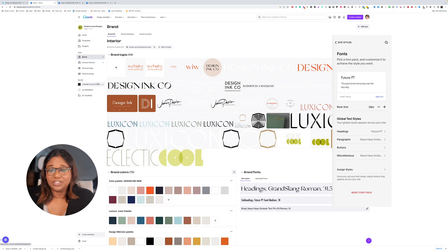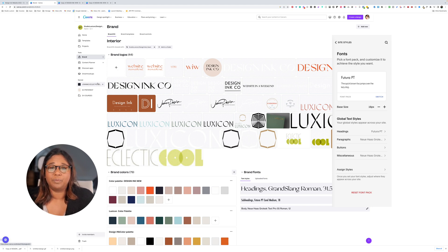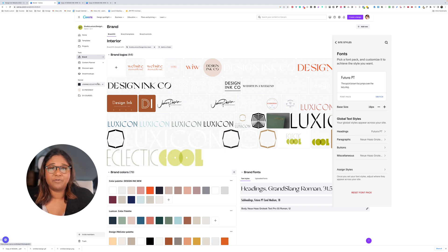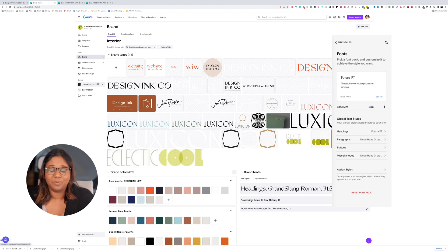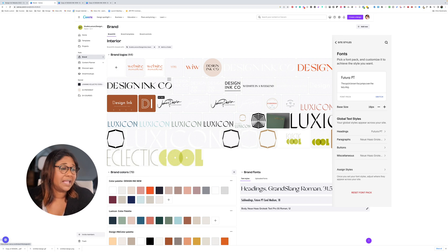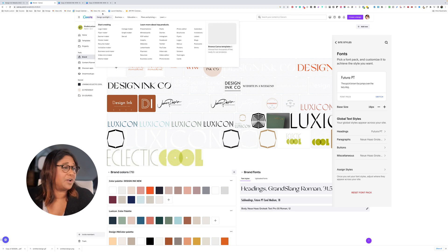You can certainly use the free version of Canva. If you don't want to pay for a subscription, you could sign up for a 30-day trial, use the brand assets, and then cancel your membership if it's not working for you. The other way to do it is to upload all of these images just as image files.